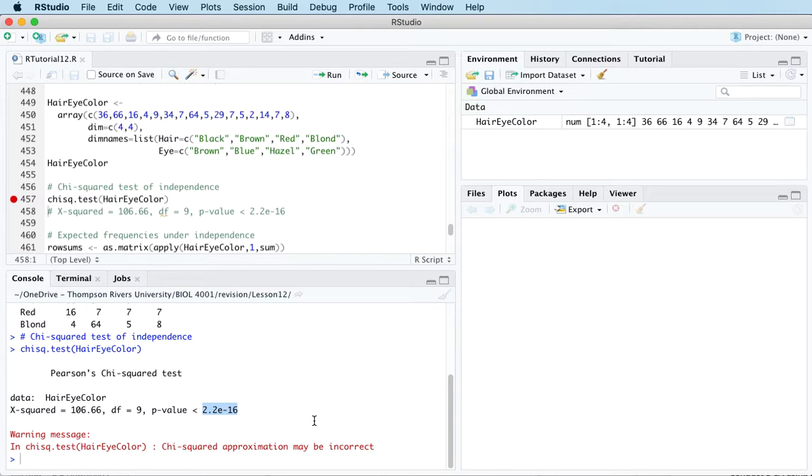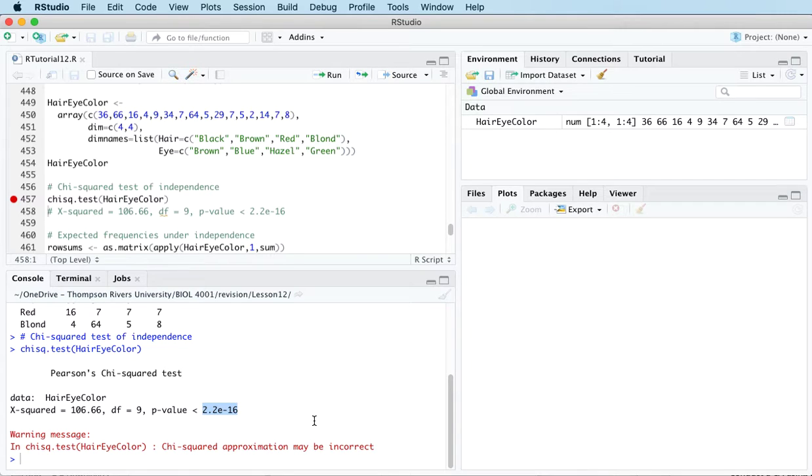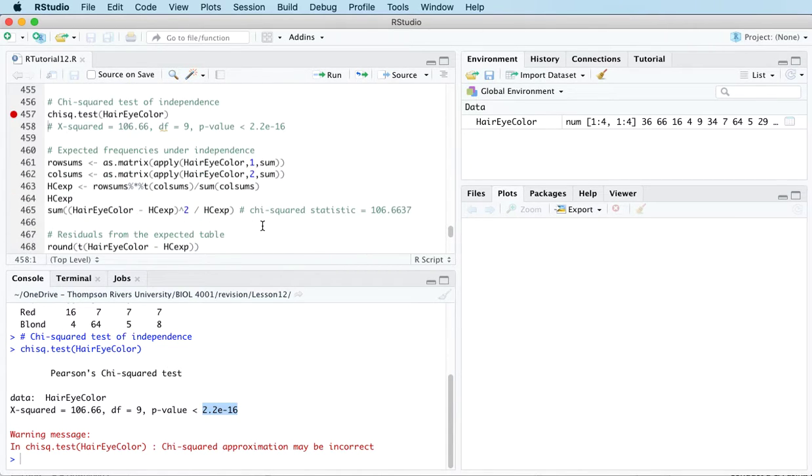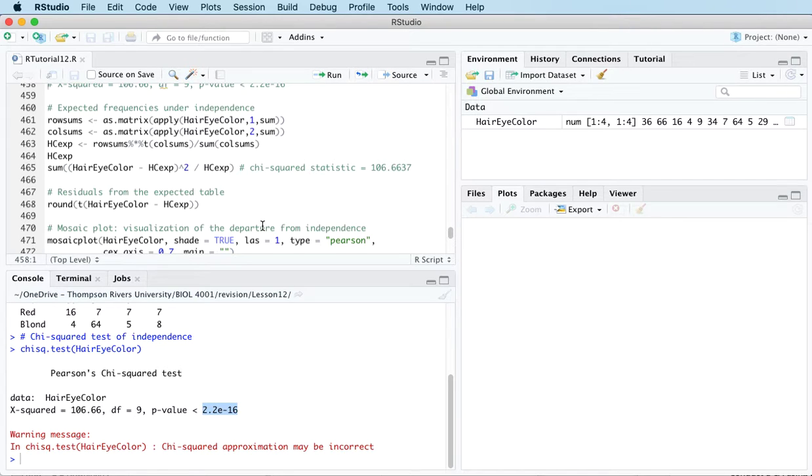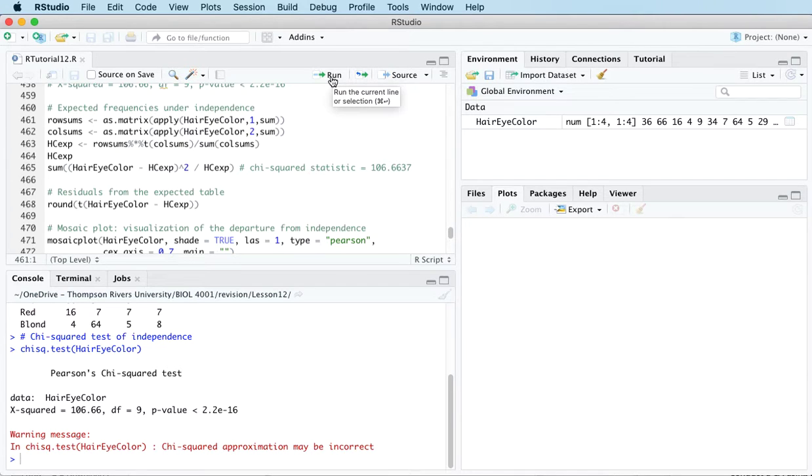We therefore reject the null hypothesis and conclude that hair color and eye color for the population represented by these female students are not independent, so they're dependent in some fashion. So it's interesting to consider in what manner these two variables are dependent, and we can dig into the calculations that underlie the chi-squared test calculation.